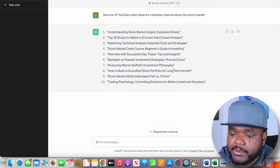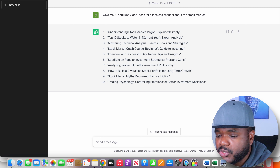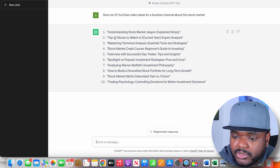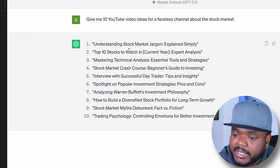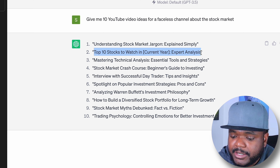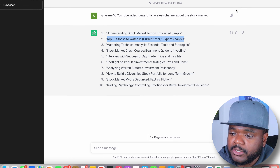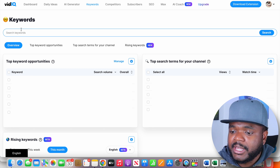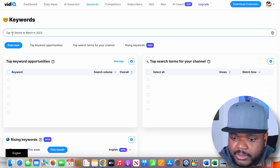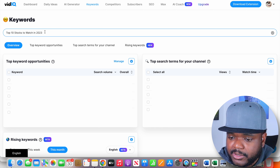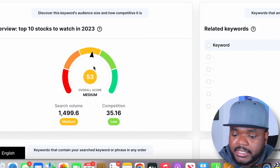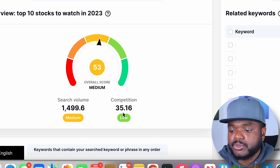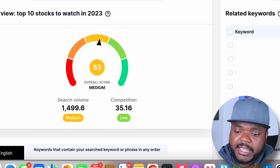Instantly, I've now got all of these different video ideas that I'm going to be able to work from. But when it comes to making sure all of these ideas are worth working on, I'm going to copy one — let's say the top 10 stocks to watch in 2023 — and then head over to a YouTube software I like to use called vidIQ, because they've got a feature where you're able to enter any keyword for a video you're looking to make and it will let you know if people are searching for it. vidIQ is letting me know that the amount of people searching for it is fairly high, the competition is fairly low, which means my chances of getting a decent amount of views will be high.